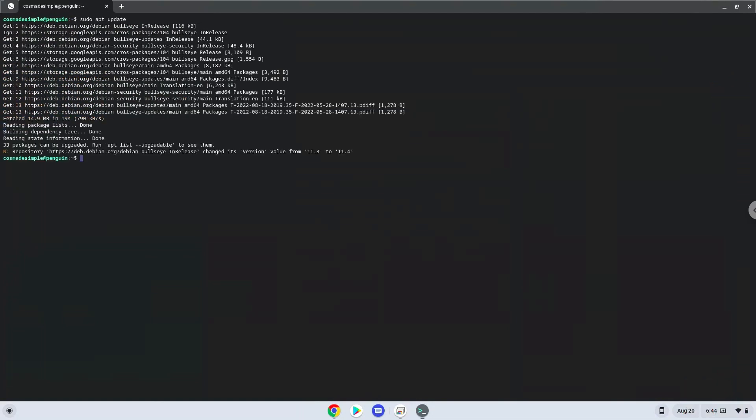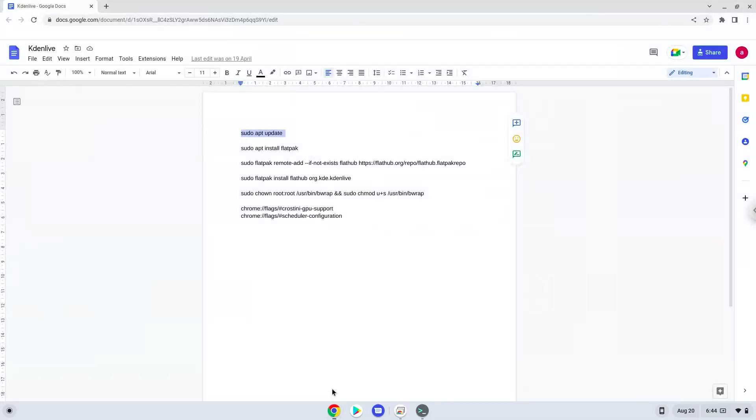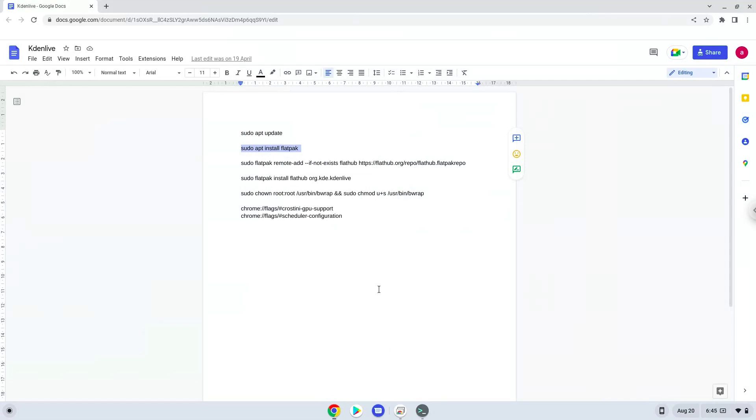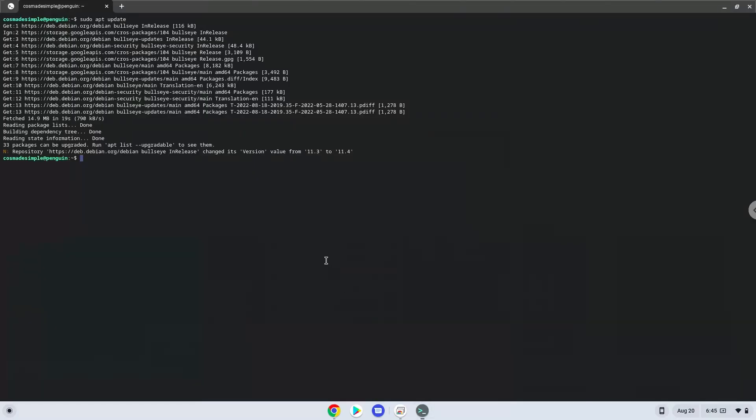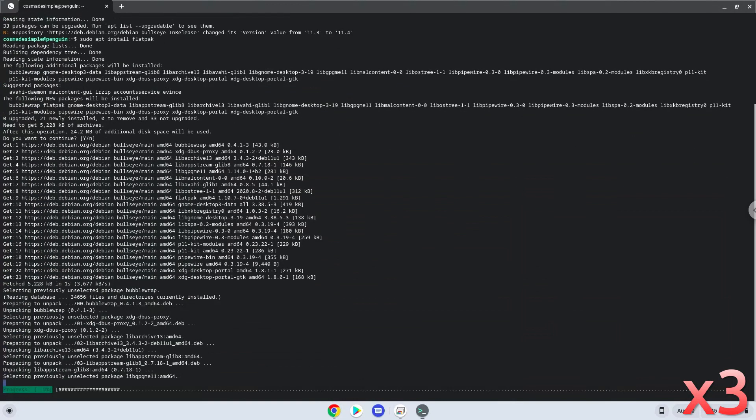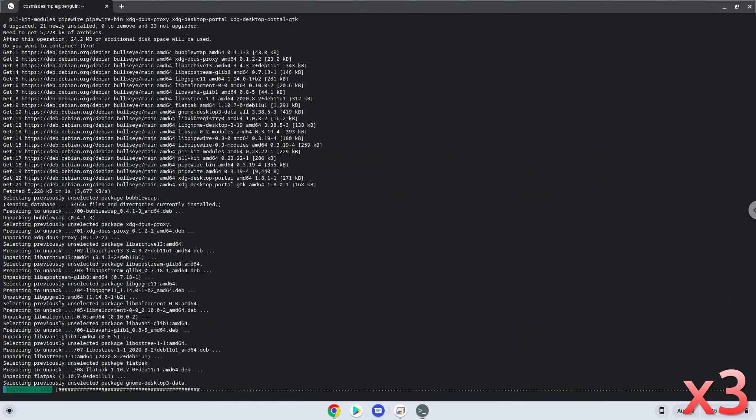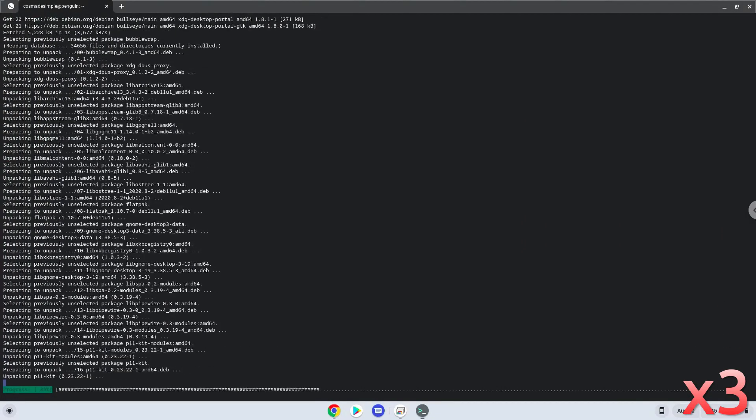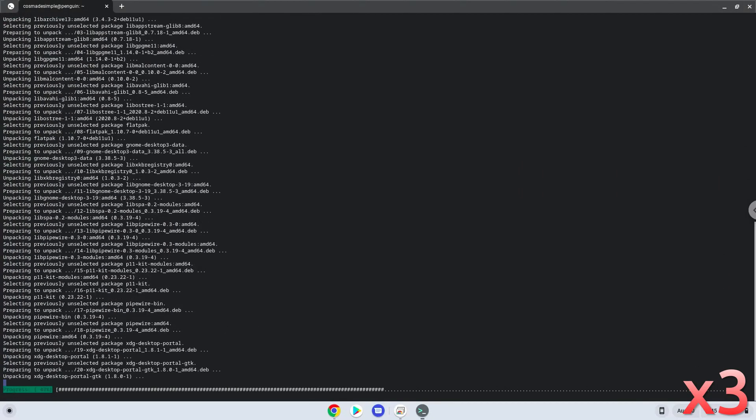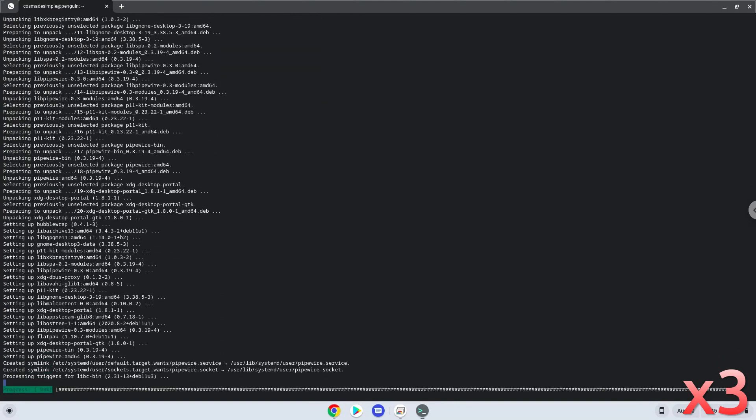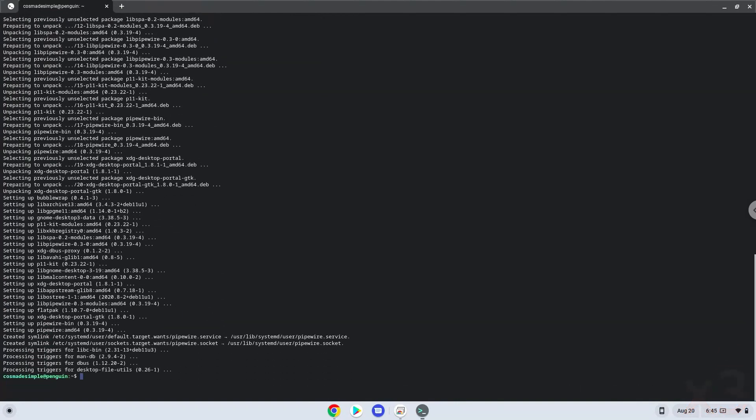Now we will install Flatpak with the second command. Press Enter to confirm the installation. Now we will enable the official FlatHub repository on our Chromebook.